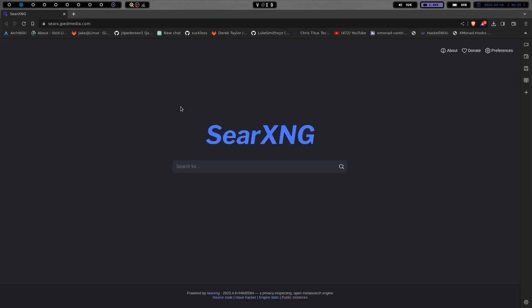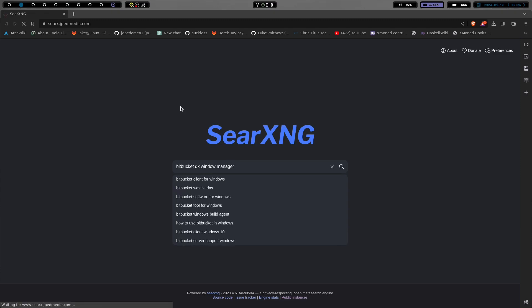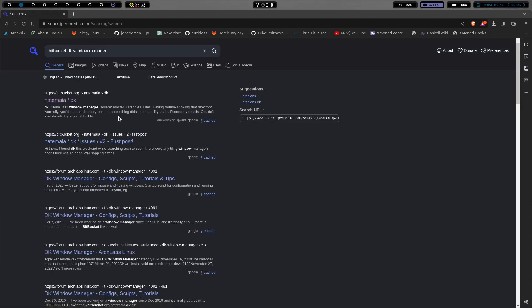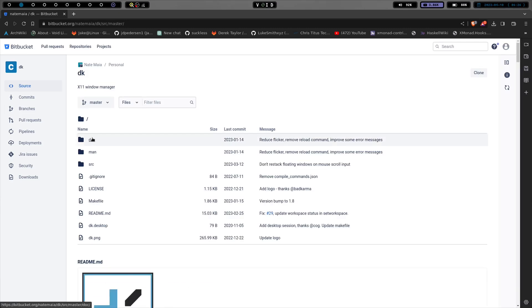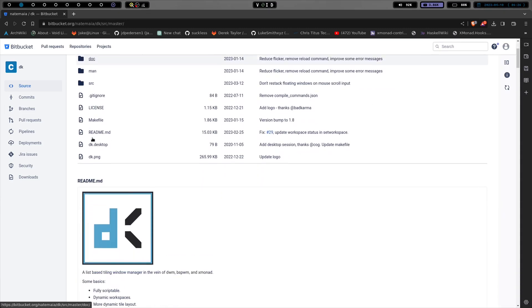And let's search for Bitbucket and DK window manager. And that's going to give us the first option right there.